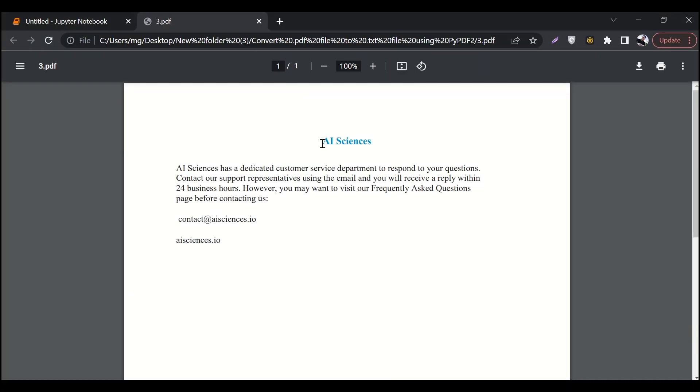Hello guys and welcome to AI Sciences. Today we are going to extract text from a PDF file.